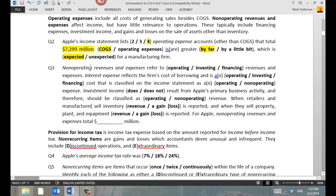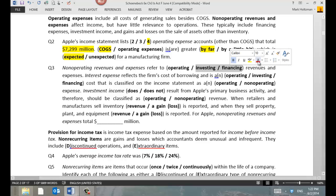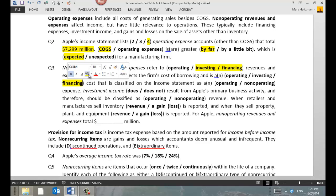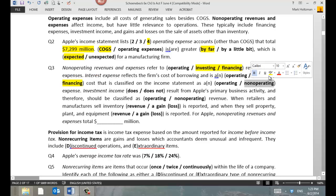Non-operating revenues and expenses refer to investing and financing activities. Interest expense reflects the firm's cost of borrowing. Financing activities involve borrowing money, repaying debt, selling stock, or repurchasing stock. Investing is about buying and selling assets used to make profits. So interest expense reflects the cost of borrowing — it's a financing activity, and therefore it's classified on the income statement as non-operating.